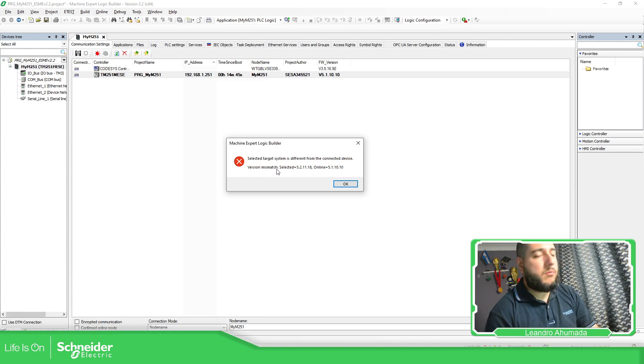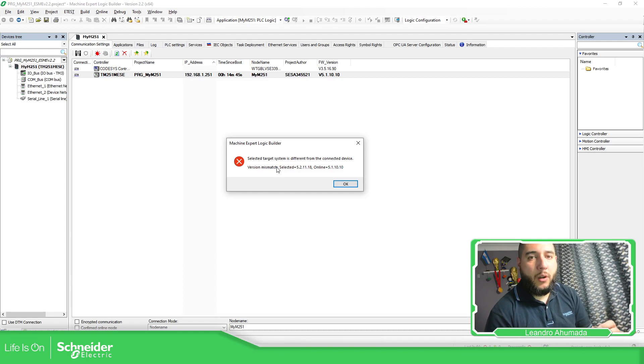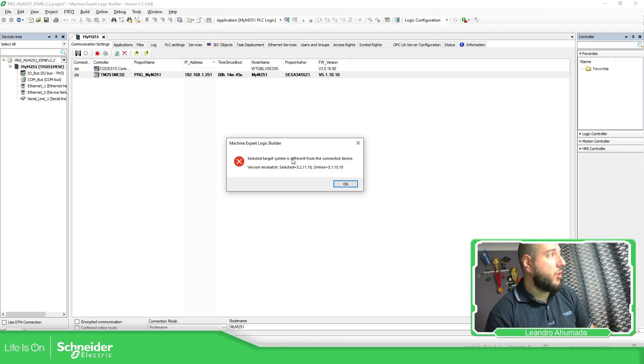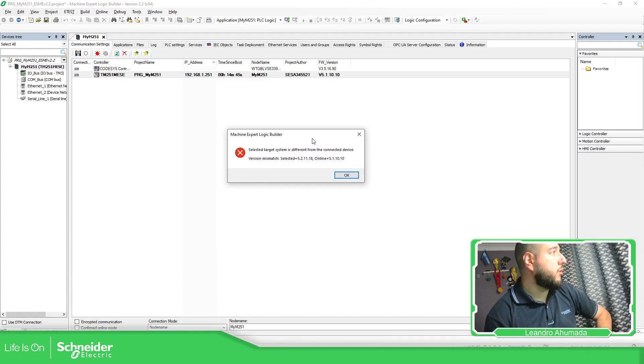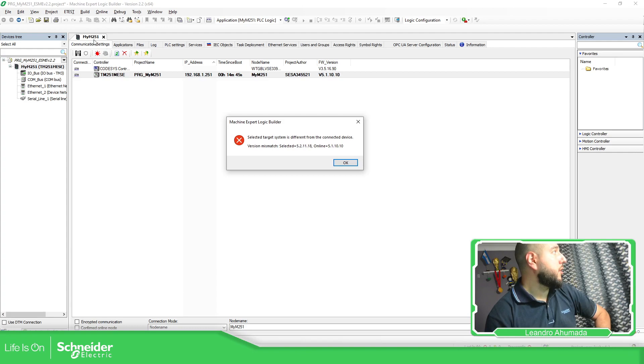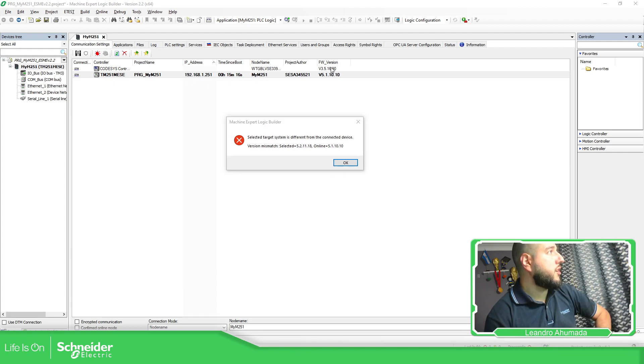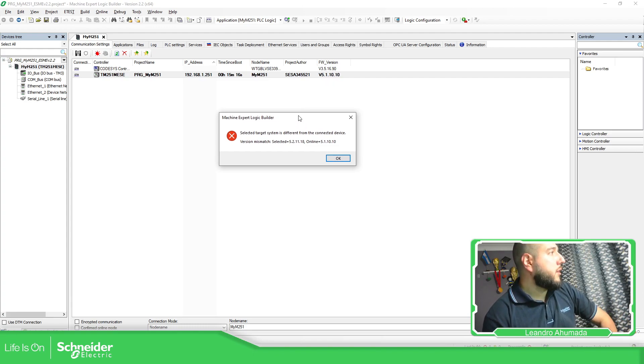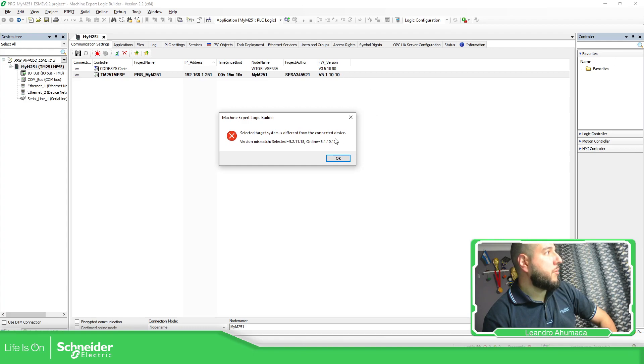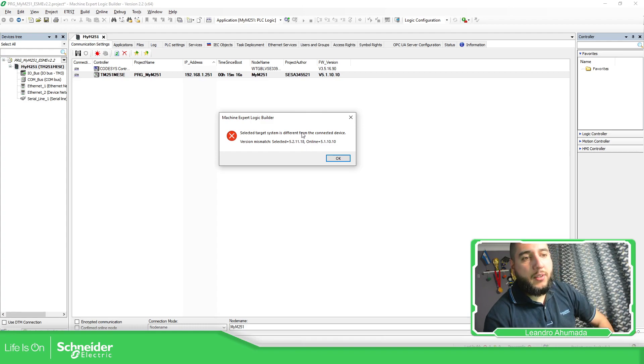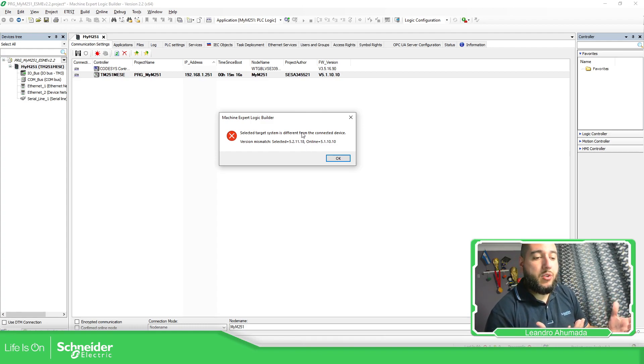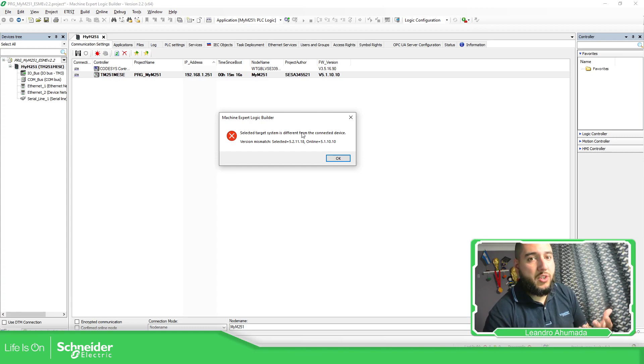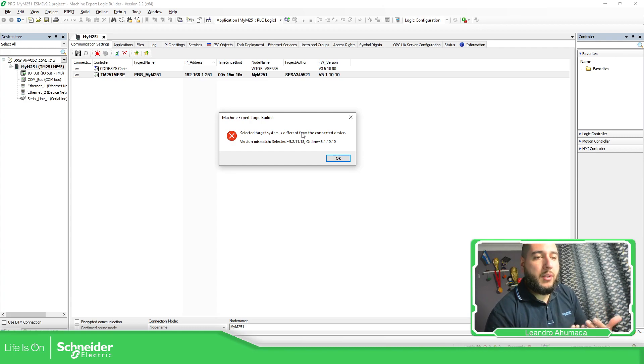The version mismatch is related to the firmware on the PLC. So if you take a look over here in the communication settings, you can see here the firmware version. This is the firmware of the PLC they are trying to connect to. So it says online it has this firmware version. Now the selected is this firmware version and it means that probably you're using a version of EcoStruxure Machine Expert different to the one that is on the controller.